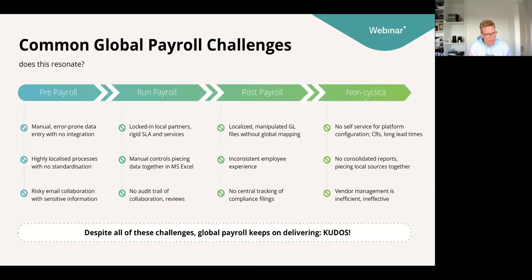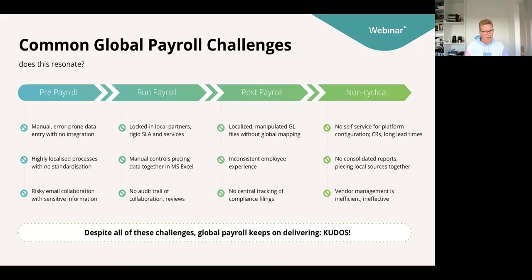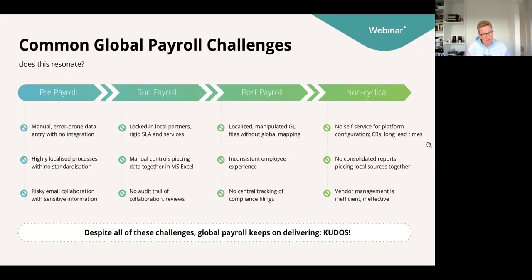Once we finally approve payroll and go to post-payroll, the finance counterparts ask for something very important: they want GL files uploaded, most likely in a very automated, standardized way adhering to a global chart of accounts. But you find yourself with 20 different local GL files, or no GL files at all — just across-the-net mapping — which makes it very labor intensive and error prone.